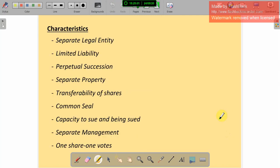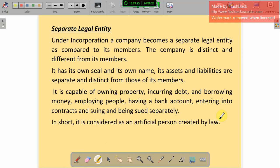Now we are going to see the characteristics of a joint stock company. These are: separate legal entity, limited liability, perpetual succession, separate property, transferability of shares, common seal, capacity to sue and being sued, separate management, and one share one vote. Starting with separate legal entity — under incorporation, a company becomes a separate legal entity as compared to its members. The company is different from its members.